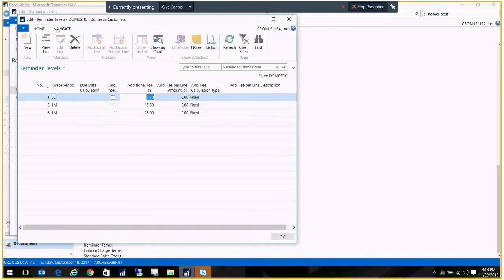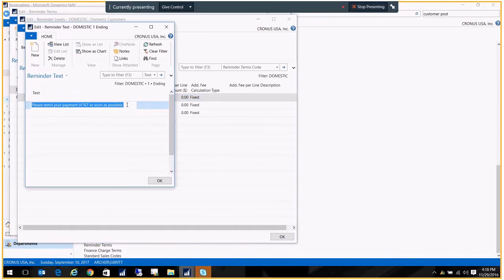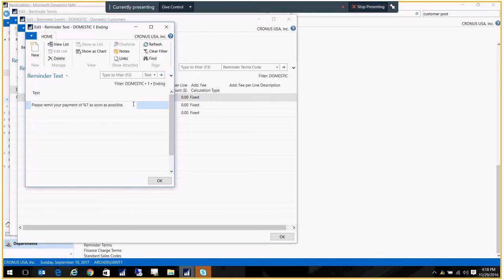With that, you can put text. So this text will be automated. In this case, I've put ending text. So basically at the bottom of my reminder, I will see text that shows this particular reminder.